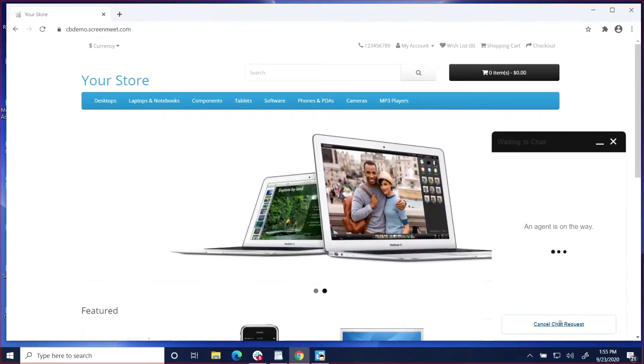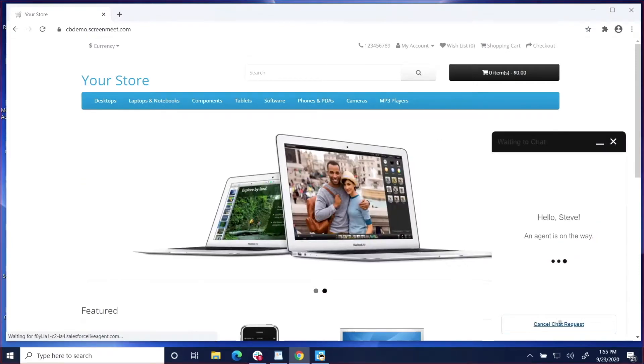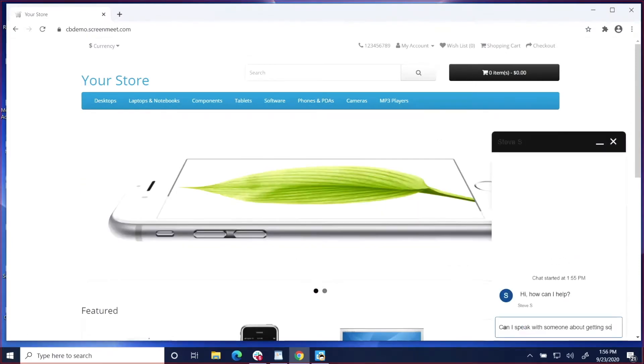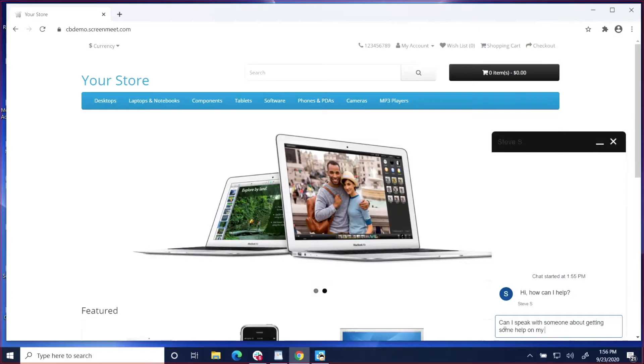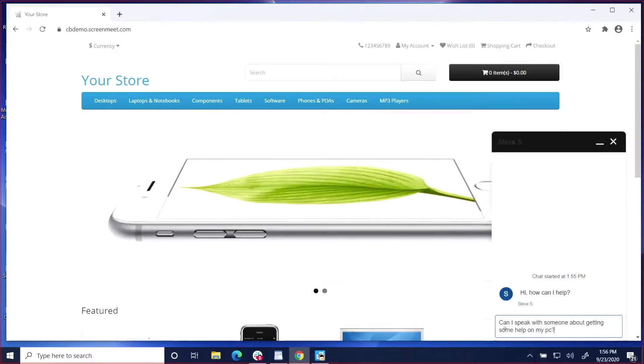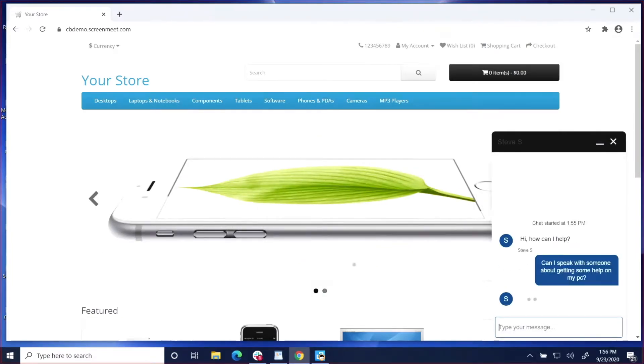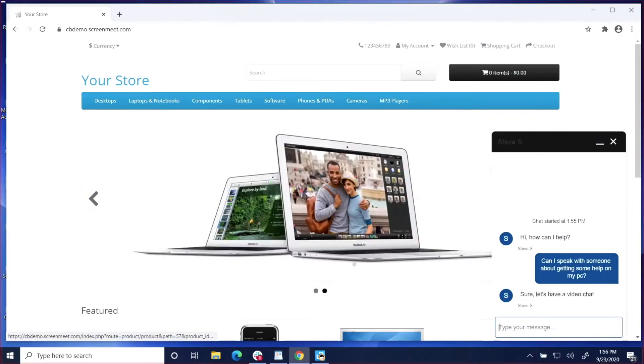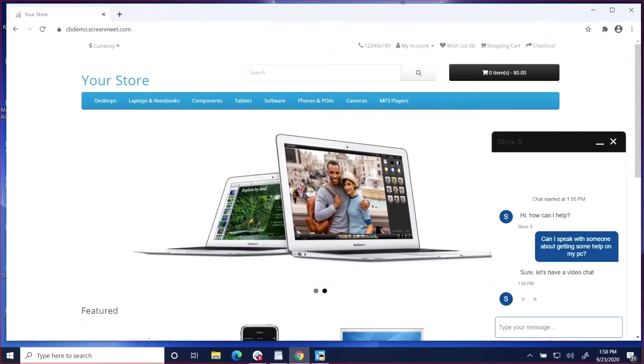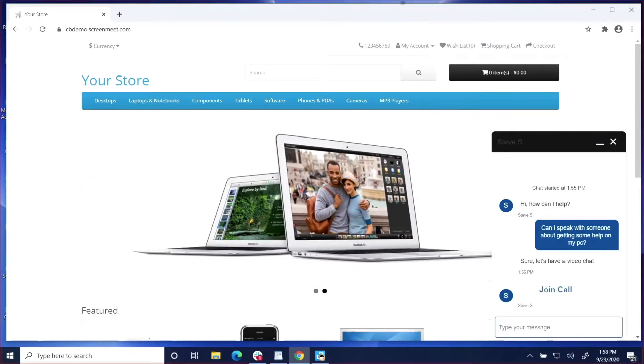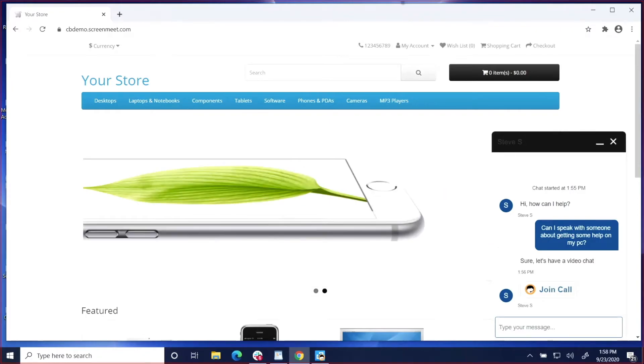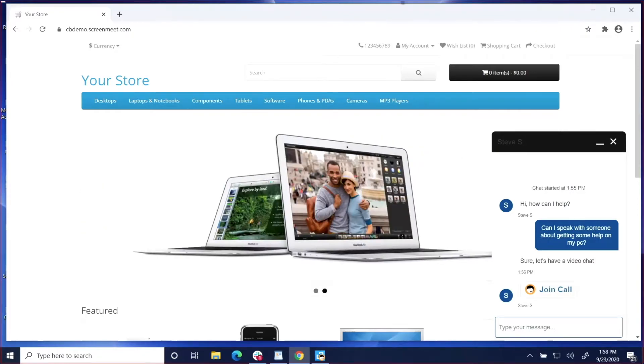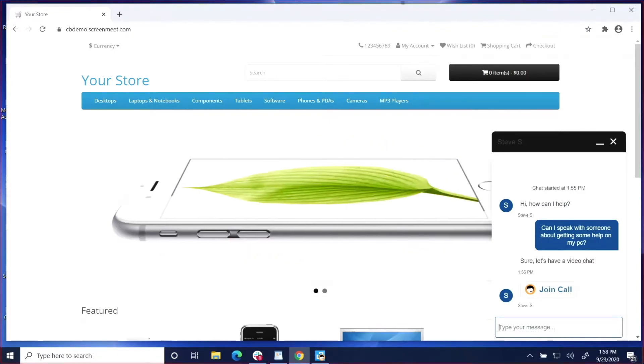In the second demo, we'll take a look at a remote support session. Again, we have the customer submitting a chat to a customer service agent. This time, the customer will request help on their PC, and the agent will send the join call button back to the customer.